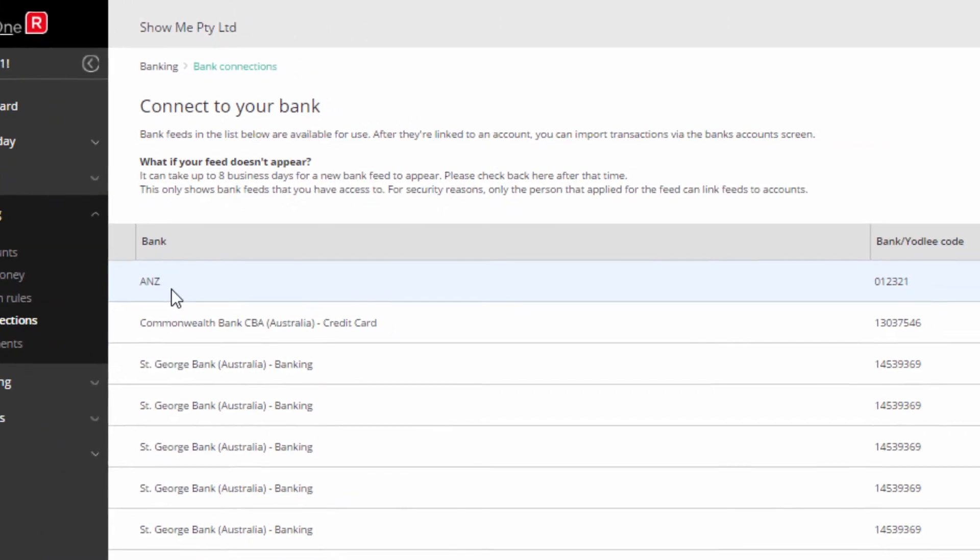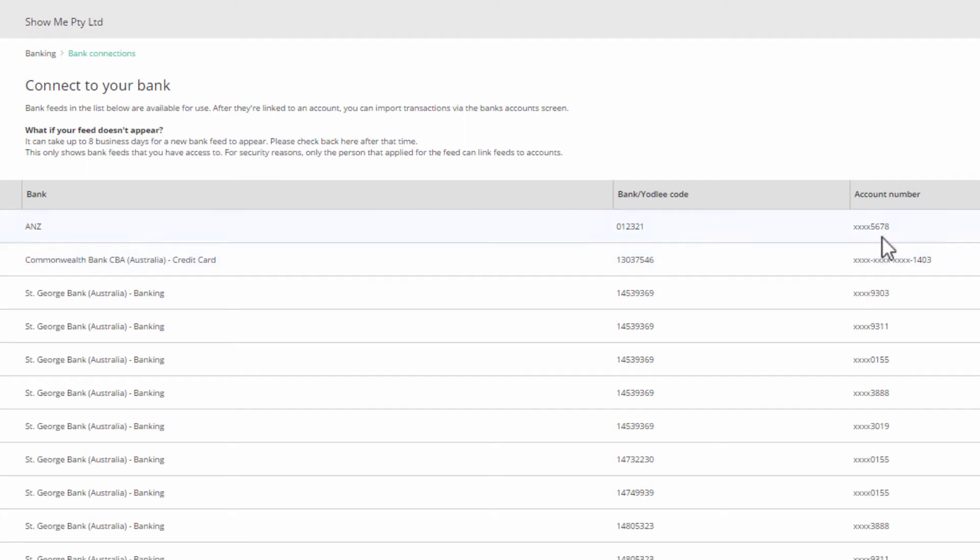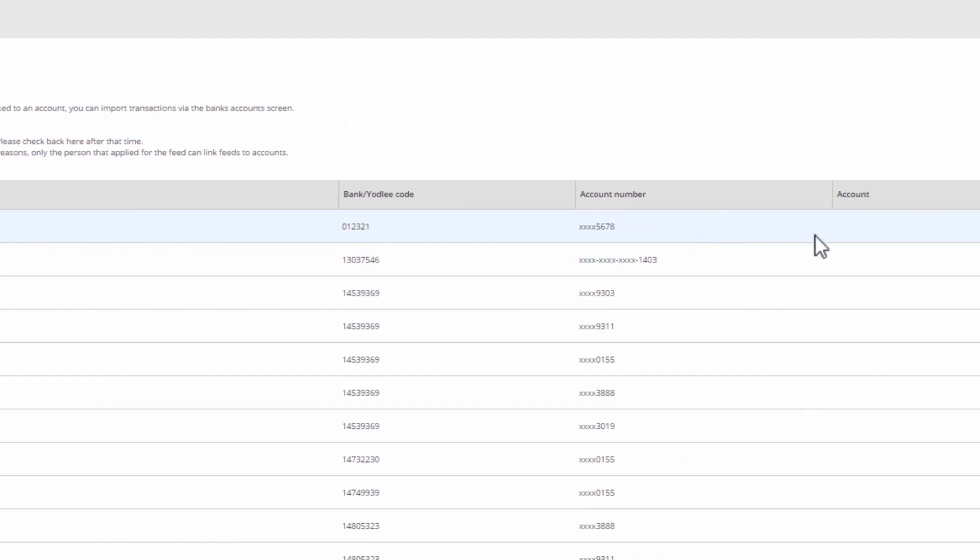Direct feeds to bank accounts are straightforward. You will see the bank name, the branch code for direct feeds, or Yodley ID for alternative feeds, your account number with only the last four digits showing, and a hyperlink to link the feed to a ledger account. Click on it.